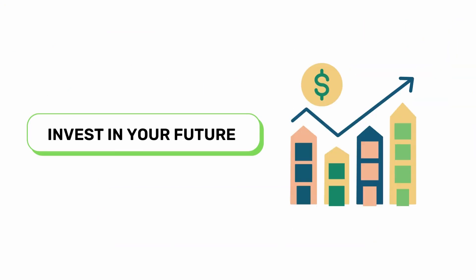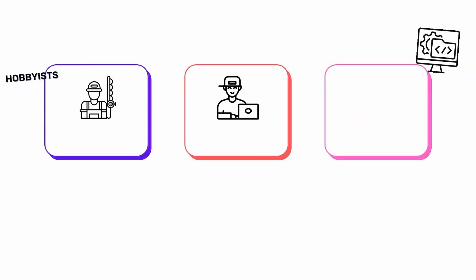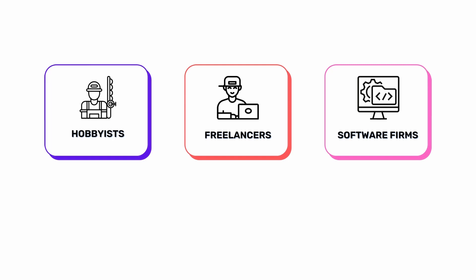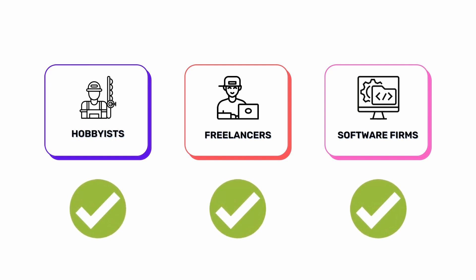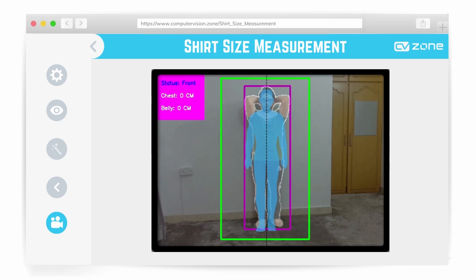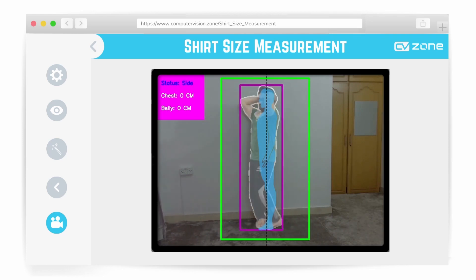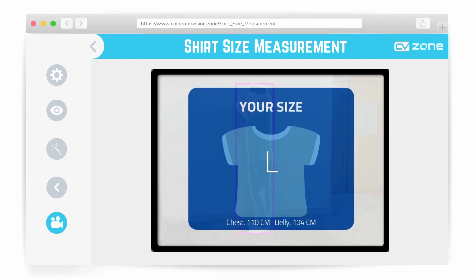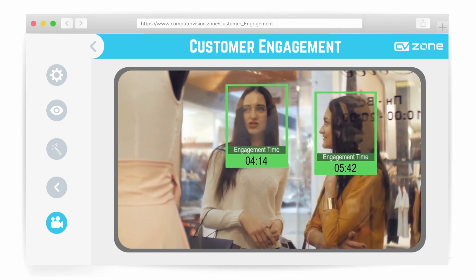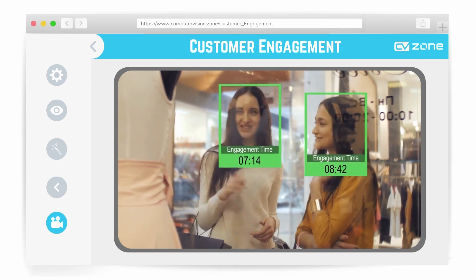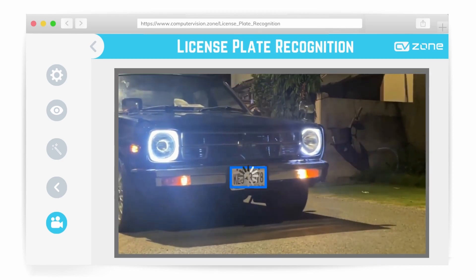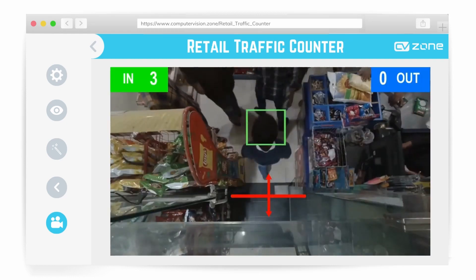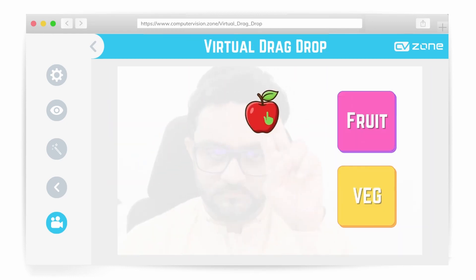This course is not a purchase, but it is an investment. We have designed it for hobbyists, freelancers and software firms that want to level up their computer vision services. Imagine providing an automated shirt size measurement to a clothing company, or customer engagement statistics to a shop owner, or creating a license plate cloud-based recognition system. This course is meant to monetize the skills that you learn.